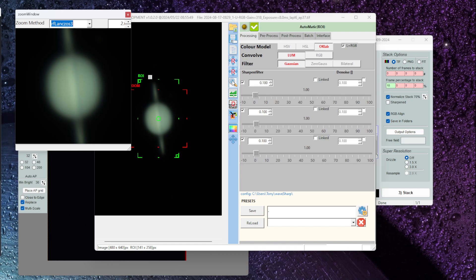I've left all the settings in Wavesharp at their default so you can see the color model, the convolve and the filter are all set at the default settings.